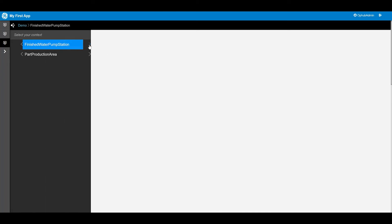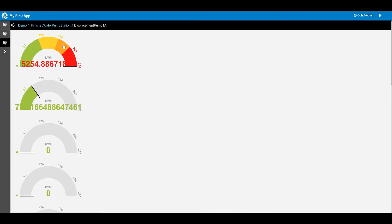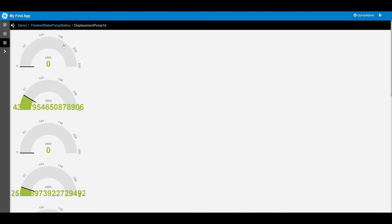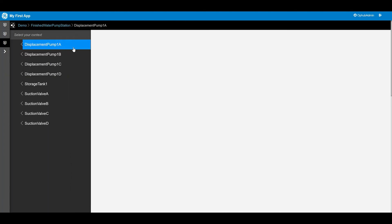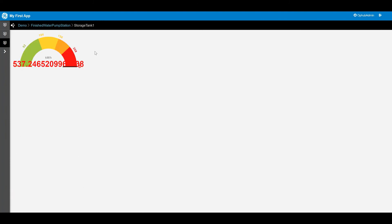And again it will update to show other properties as well. Now just please keep in mind that not every asset has properties with data. Here you go you can see storage tank has just one property so that's all you see is one gauge.